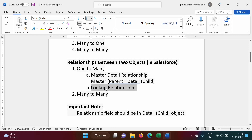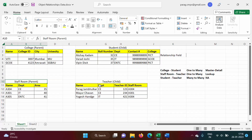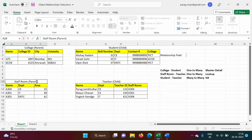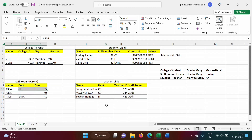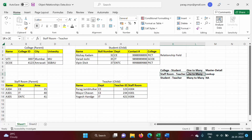In a lookup relationship there is a weak relationship between parent and child records. For example, there are two tables: staffroom and teacher. The teacher table has a staffroom field — so teacher is the child table and staffroom is the parent table. If we remove any staffroom record, it is not compulsory to remove that teacher from the teacher table. So there is a weak relationship — this is called a lookup relationship.